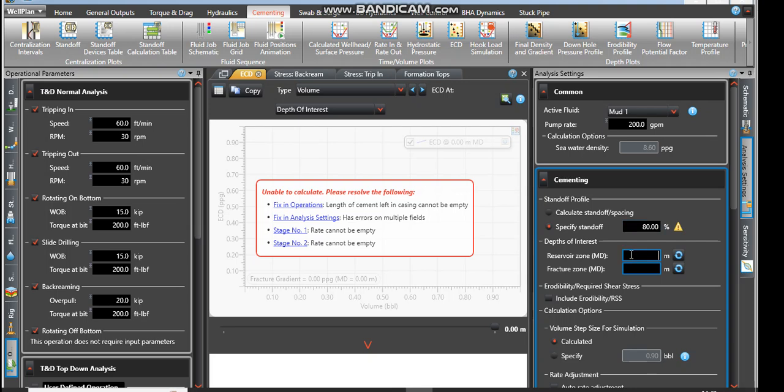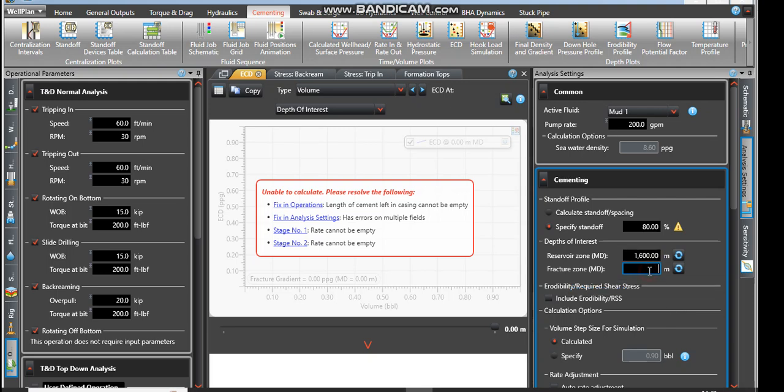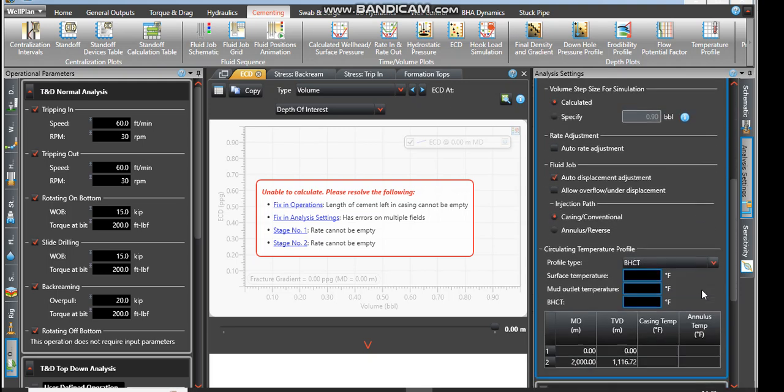What is the reservoir measured depth? From our data, I would say the reservoir measured depth is at 1600. Fracture measured depth I will put it at 1800.